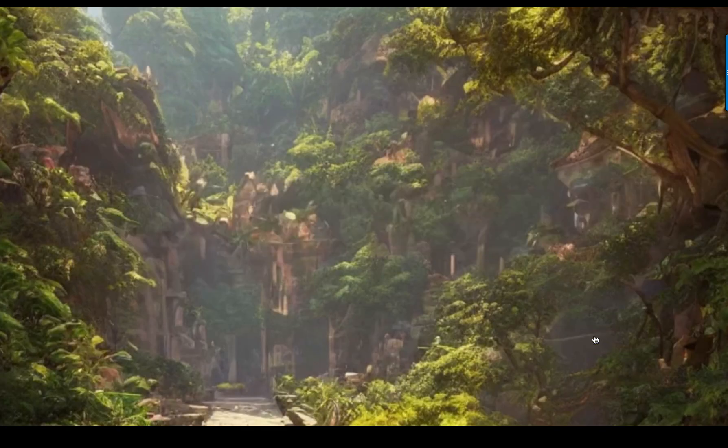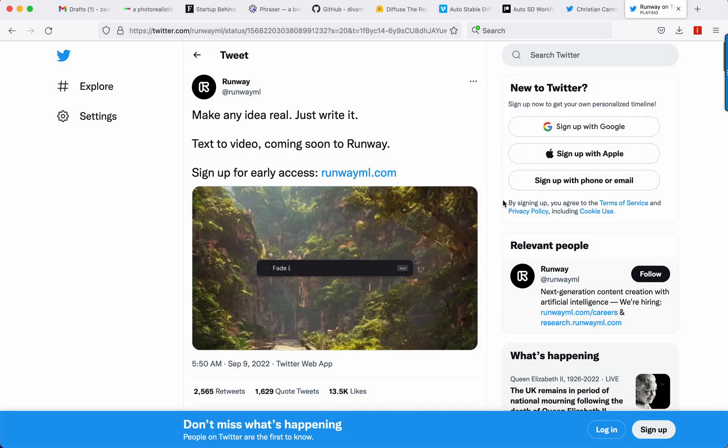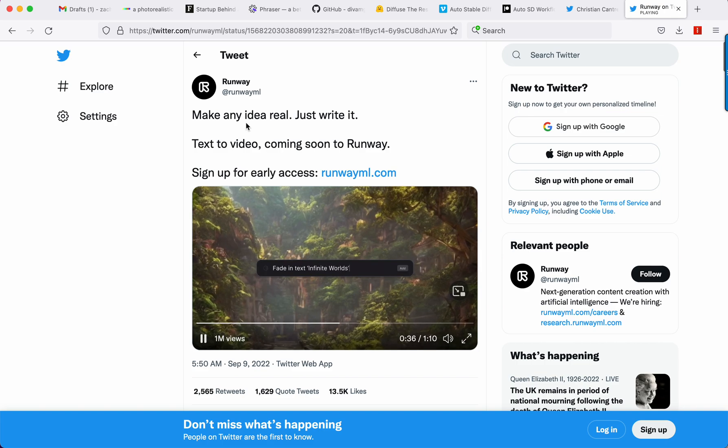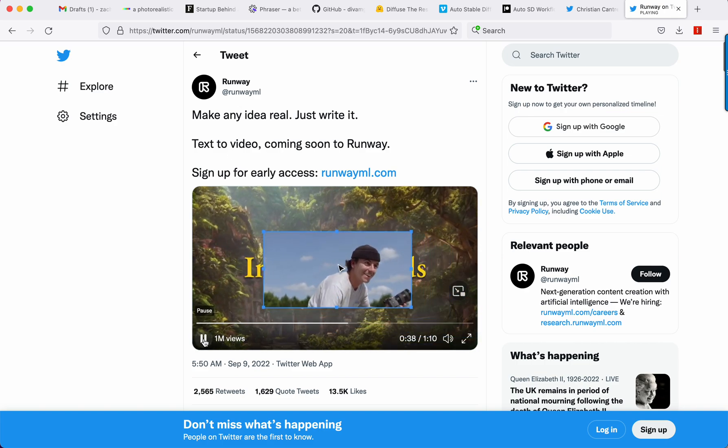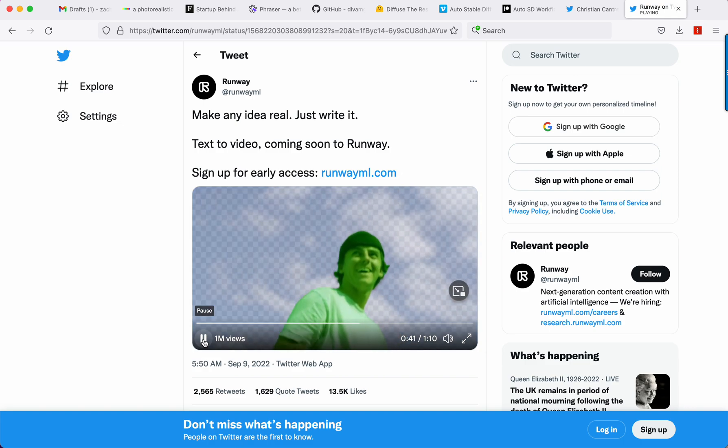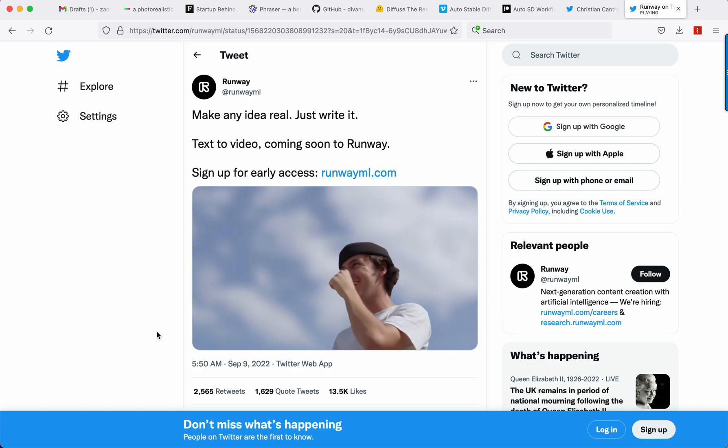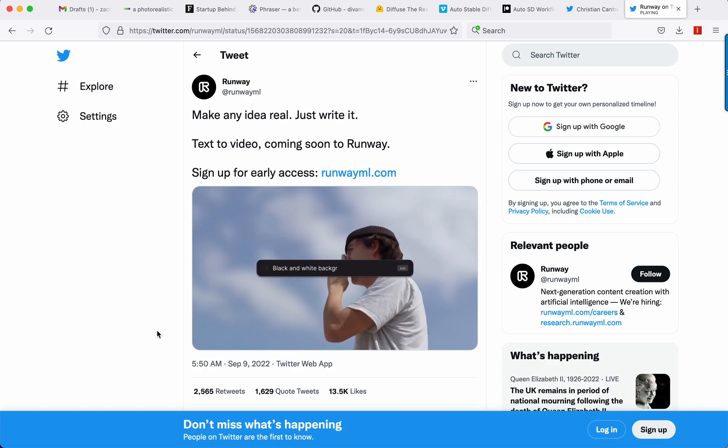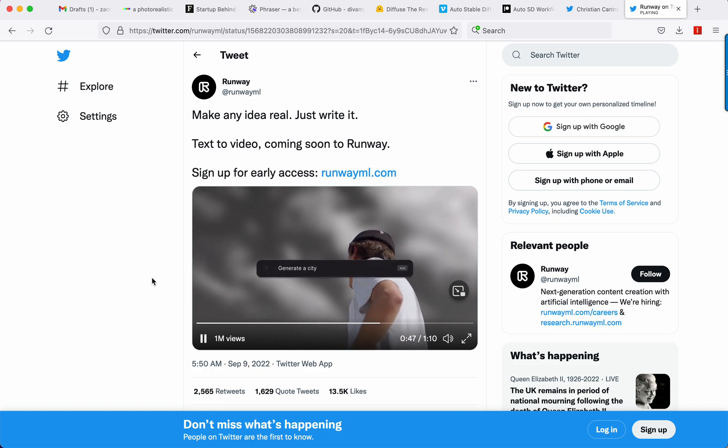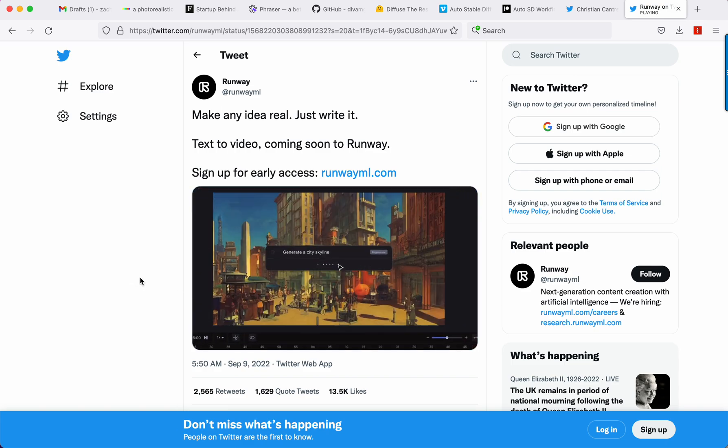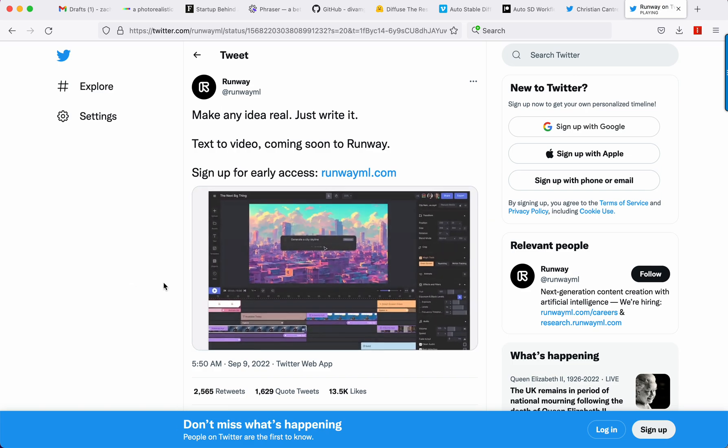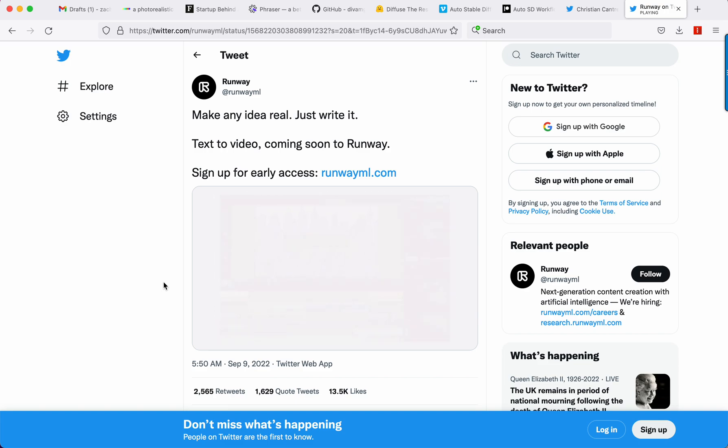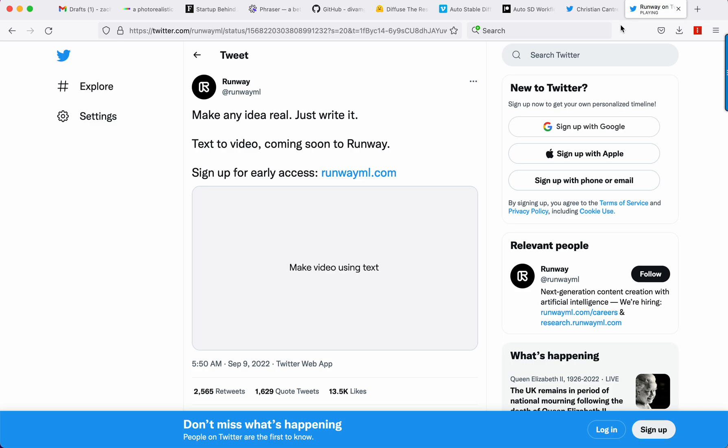Of course, Runway is a partner of Stability AI and Stable Diffusion. Great company. I mean, they're blurring the background instantly. Black and white background. Generate city skylines. It's crazy stuff. And that's going to be pretty nuts. So let's see.